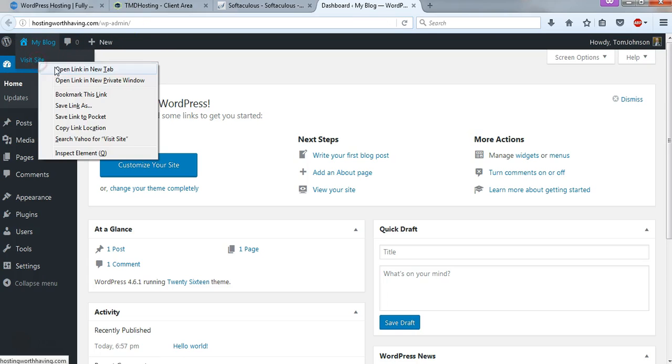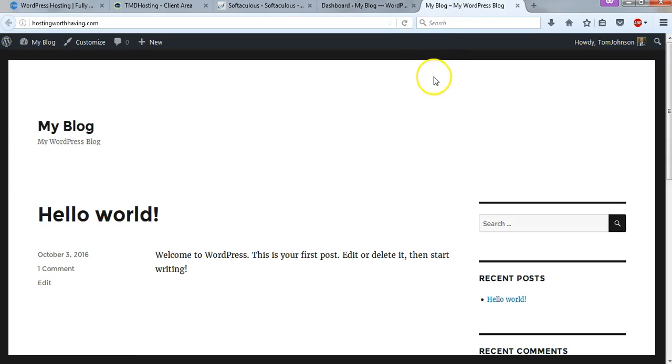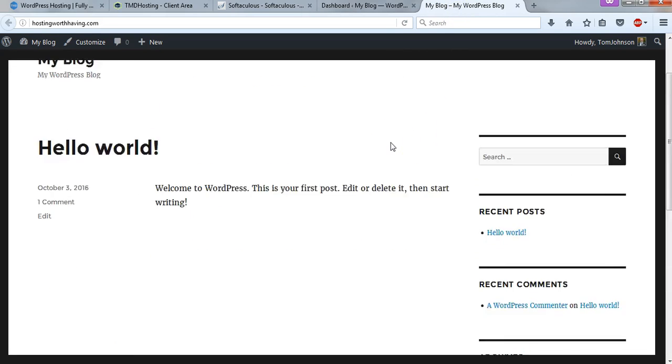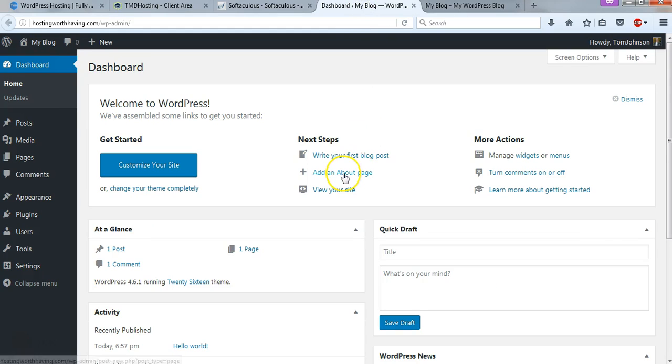So if you wanted to, we can look at our site. It's going to look blank right now. But that was a pretty easy install process. And this is our blank slate to start working with. I hope this was helpful in learning how to sign up for TMD hosting and also to install WordPress and get started here. If you have any questions, please feel free to reach out to me.